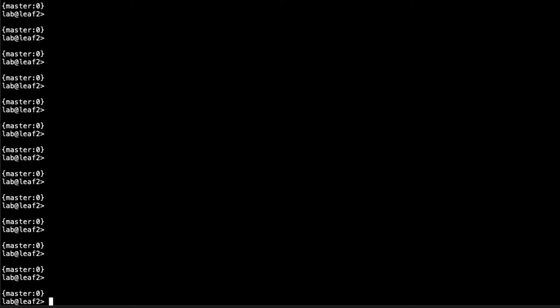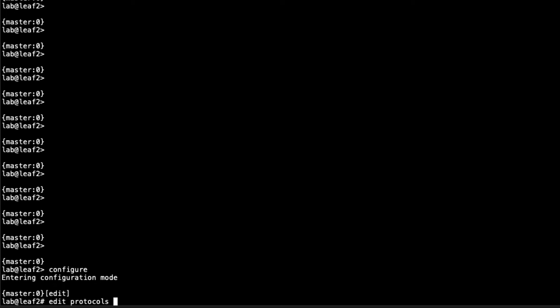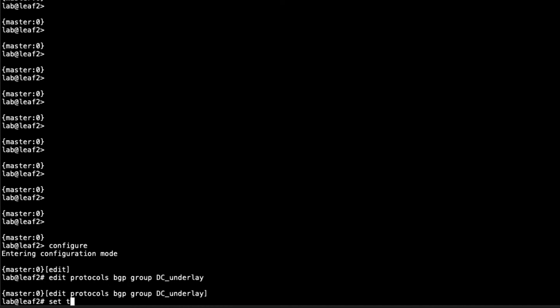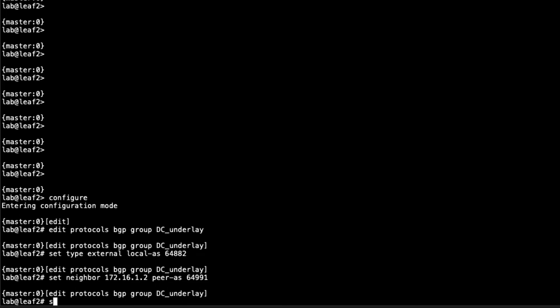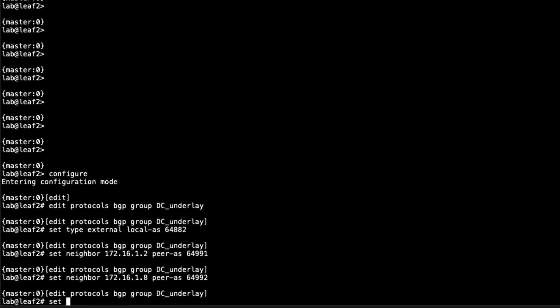Configure the BGP group there as well. Set the type to external, set the local AS to 64882. Then set the two neighborships with Spine1 and Spine2. Dot 2 for Spine1, peer AS is 64991. Dot 8 for Spine2, peer AS is 64992. We have to set that export policy again.